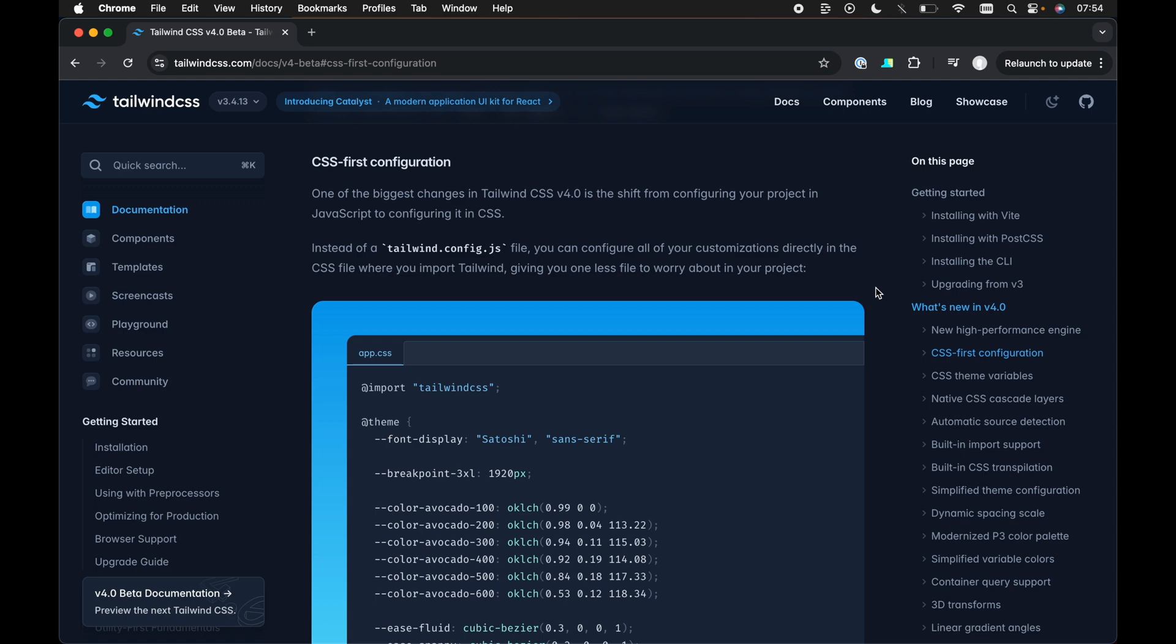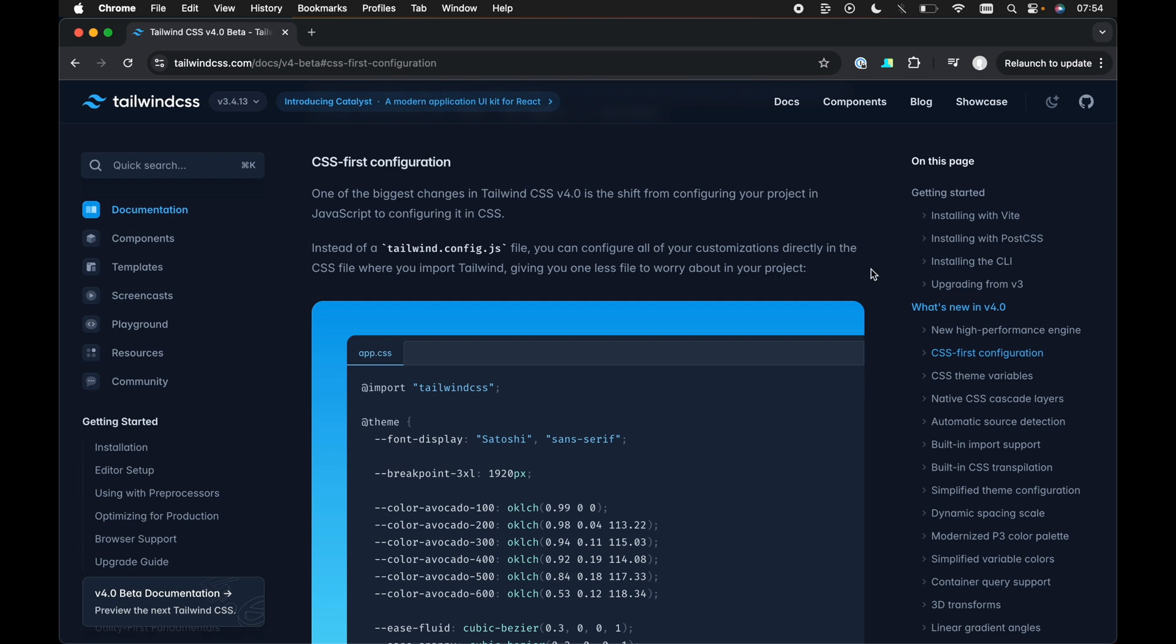Now, I'm not going to go through every single thing like all the breaking changes and all the new things in v4. I'm just going to go over a bunch of my favorite changes from this list. So first of all, it's a CSS first configuration, which means we don't have the tailwind.config.js anymore. Obviously, if you're familiar with web development in general, there's quite a big trend these days of different frameworks and libraries having .config.js files or .config.ts files in the root directory of the project.